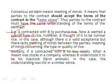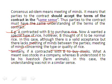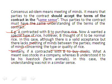Similarly, if A contracted with B to buy stocks, A meant stocks in a company, whereas B understood it to be his livestock — the farm animals. In this case the understanding was not in the same sense. Since both parties had different understandings, the contract would also be invalid.